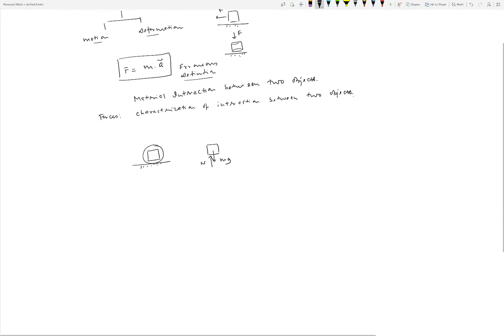To define forces you have to understand something about the interaction, and the interaction can differ from situation to situation, meaning there will be different definitions for different forces. There is no single universal definition of force — you can qualitatively say it's a push or pull, or a characterization of interaction between two objects, but that doesn't define the exact nature of the force. So let's look at some of the common force laws.